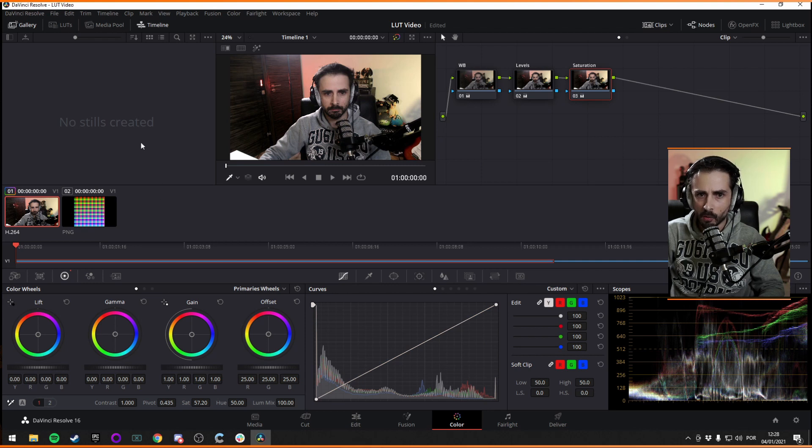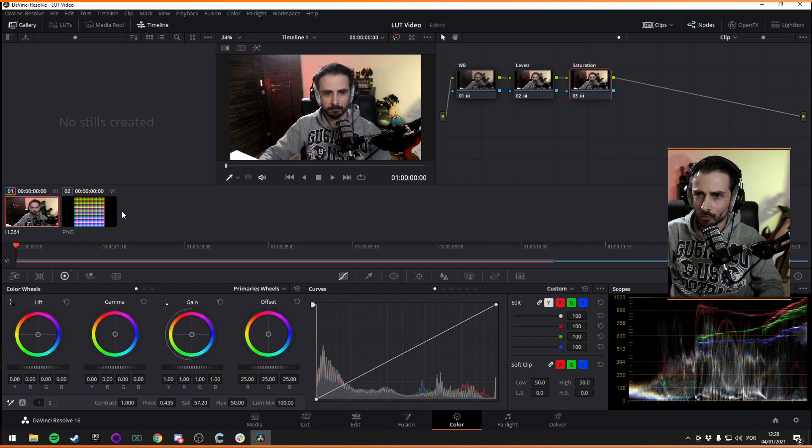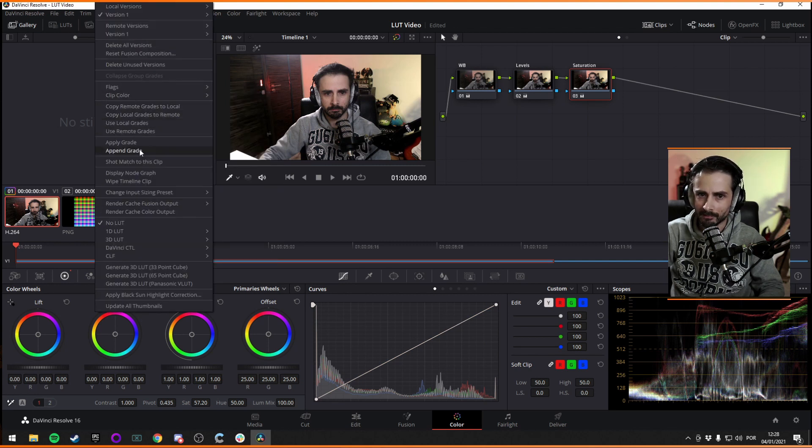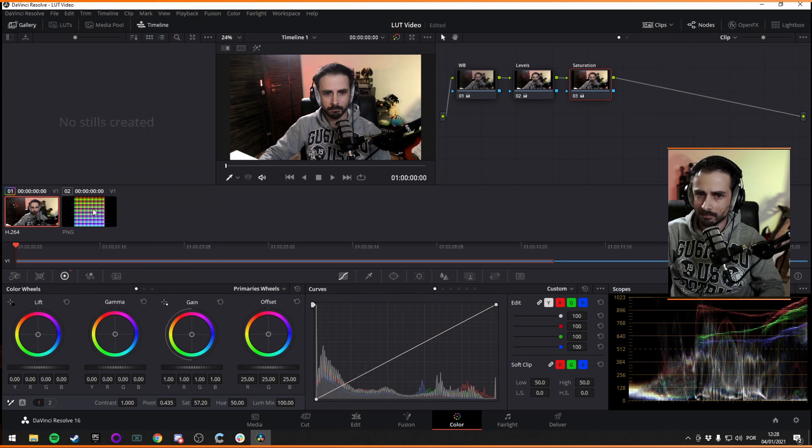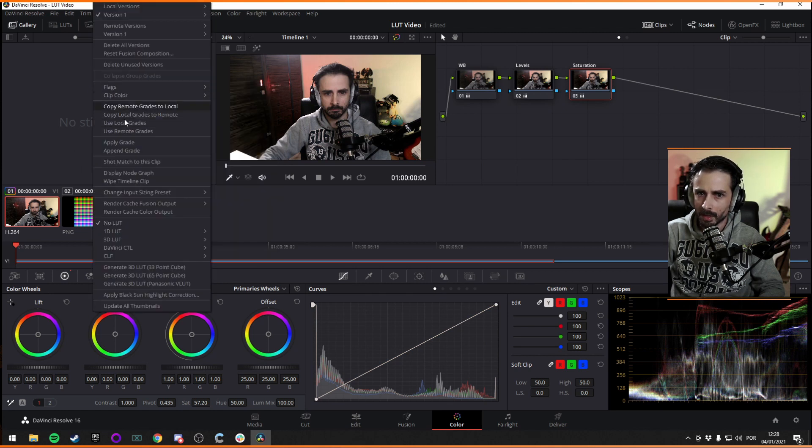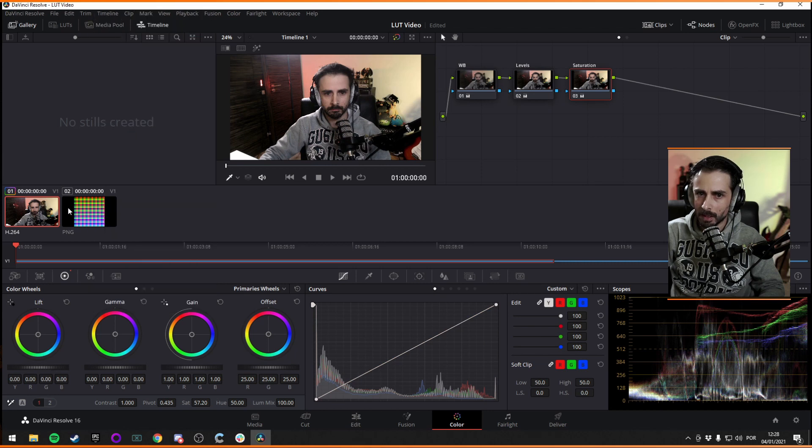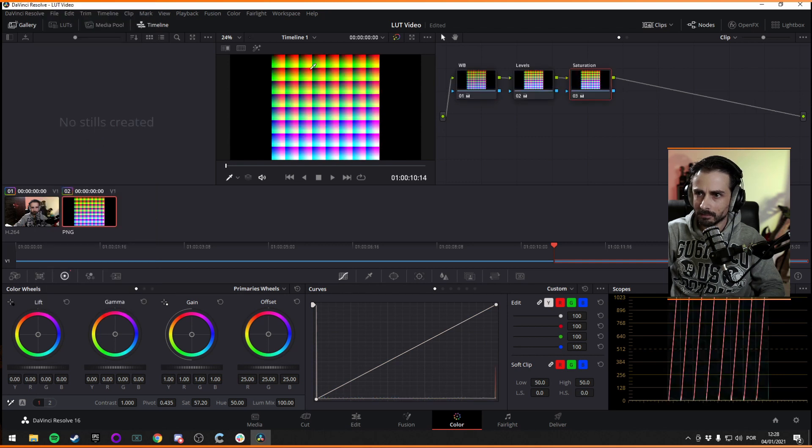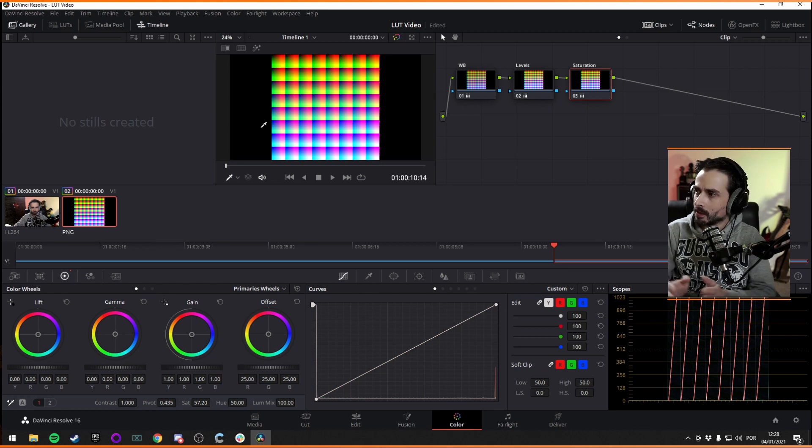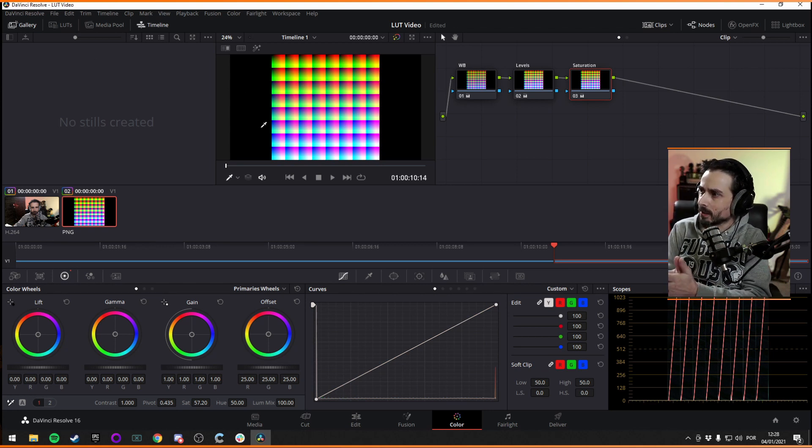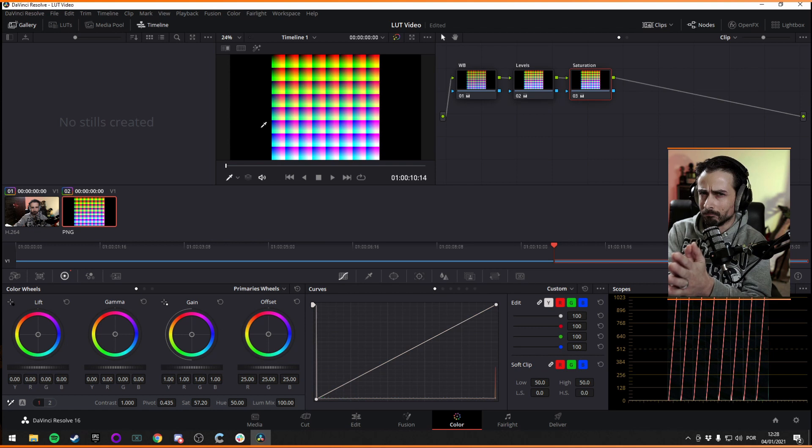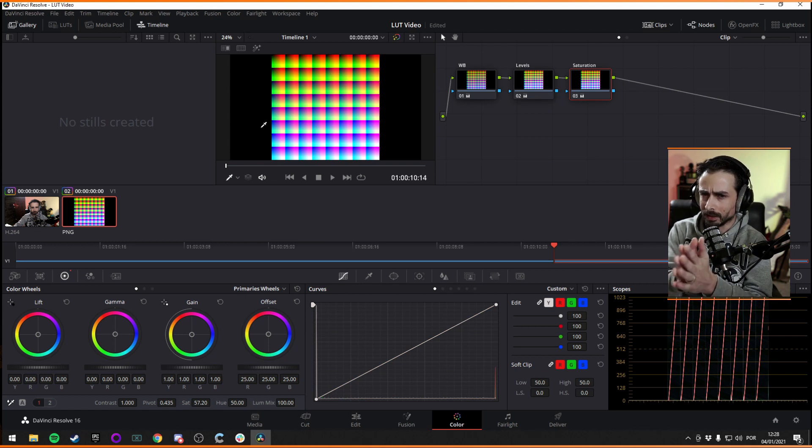Now, what we need to do now is apply the grade to this guy. You just right click the LUT image and you go and apply grade, like this. Like grade, see the image changed and all the nodes are here. So now you have applied the grade to the LUT file.